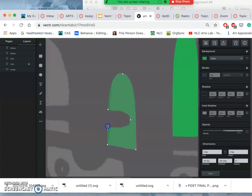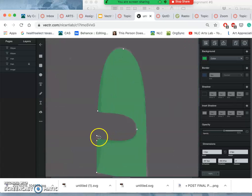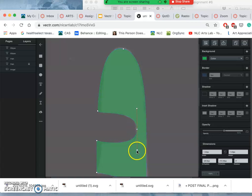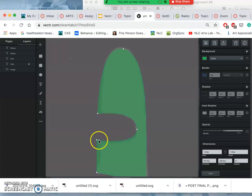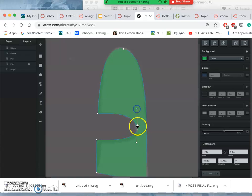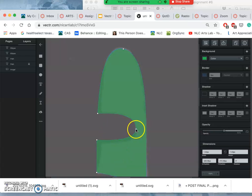And now I can add anchor points for the eyebrow. I want it to be nice and sharp there. Sometimes you have to zoom in quite a bit to see what's going on. I want this to be a little bit flatter.